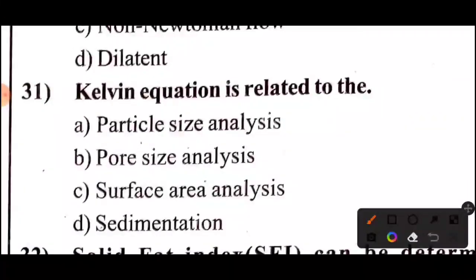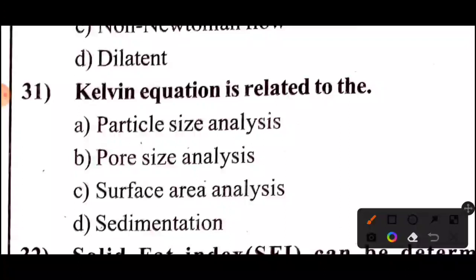Question 31: The Kelvin equation is related to what? Take 5 seconds. The answer is Option C — the Kelvin equation is related to surface area analysis.